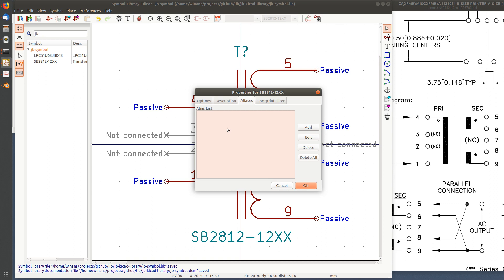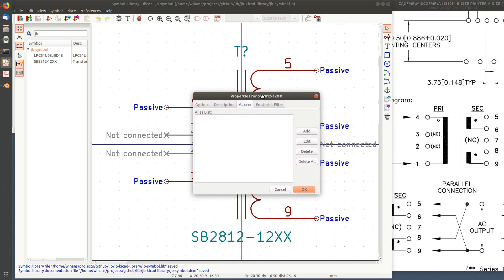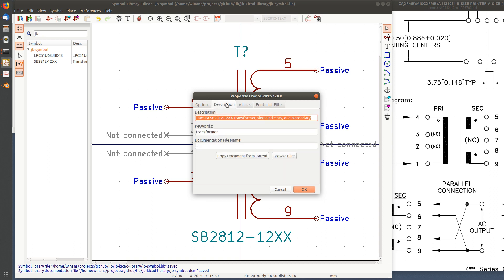Aliases are actually alternate names for the same thing, like if a different manufacturer made the exact same part or a part with the exact same footprint. You could put those in here and then you don't have to draw it once. That's the difference between an alias and a keyword.